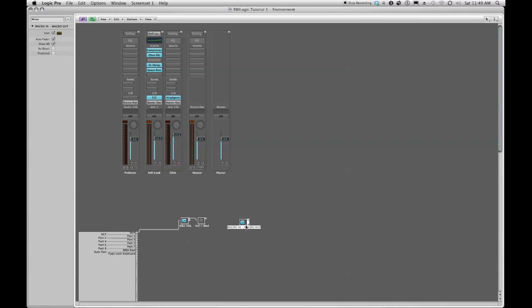I'm going to close this up a little bit and now I'm going to rename it kill PP. Now let's put it in line with the rest of our macros.